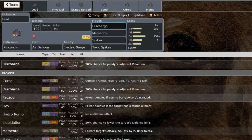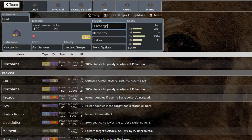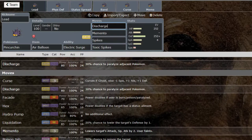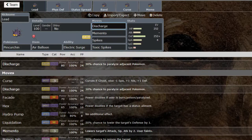I really wanted to explore this mon because it has a lot of interesting things it can do. The first set here is going to be a very standard lead set. You just lead with this, it gets up hazards and you're good. Toxic Spikes is fantastic. Not very many Pokémon get it and this is a great user of it. It allows you to poison anything that's grounded and not immune to Poison typing.